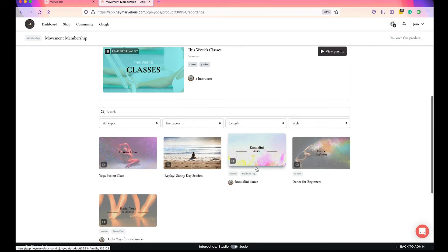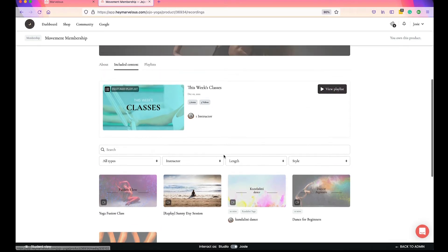You can see that the "This Week's Classes" playlist is right here at the top of the page — it's the first thing the student sees, and the rest of your included content is underneath. They can still go and find the other content if they want, but you really want them to focus on this specific series of classes.